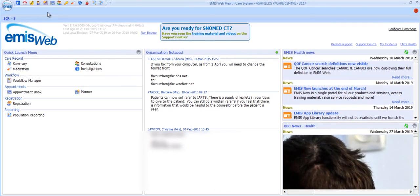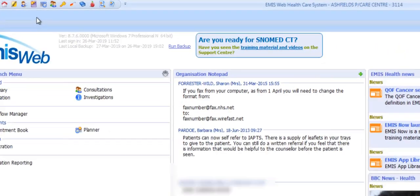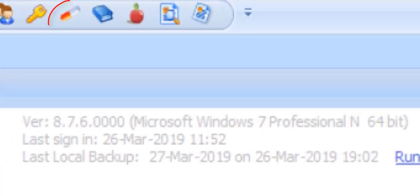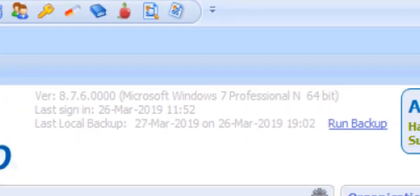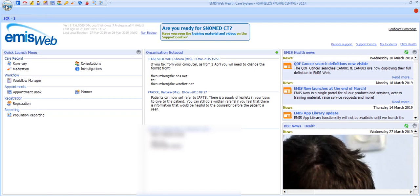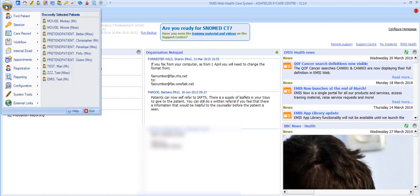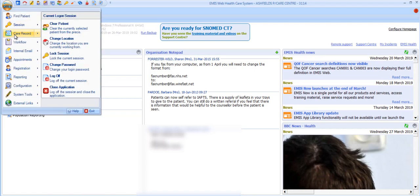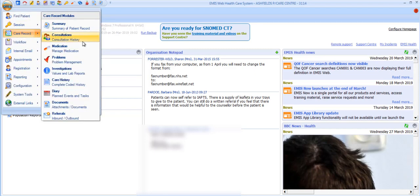The Medications module can be accessed using a shortcut in the Quick Launch menu on the homepage, a shortcut in the Quick Access toolbar, via the EMIS ball under Care Record, from within the EMIS consultation, or at any time when in the patient's care record where it will appear as a tab at the top of the screen.